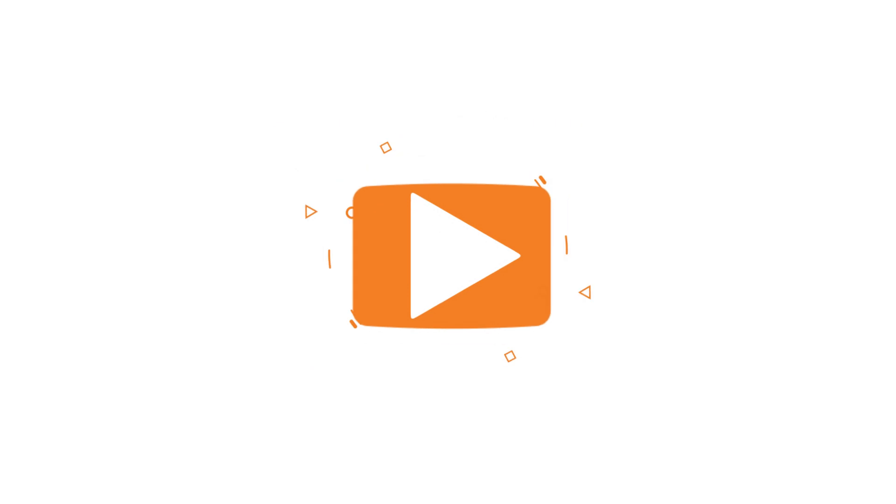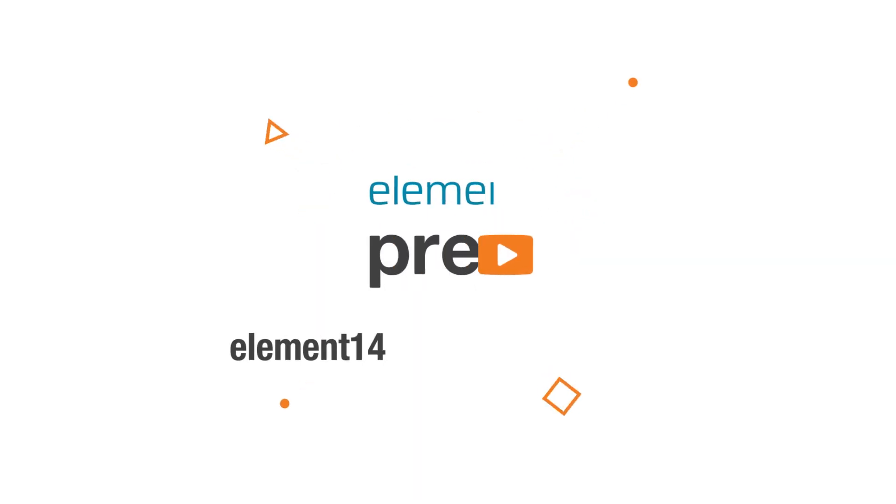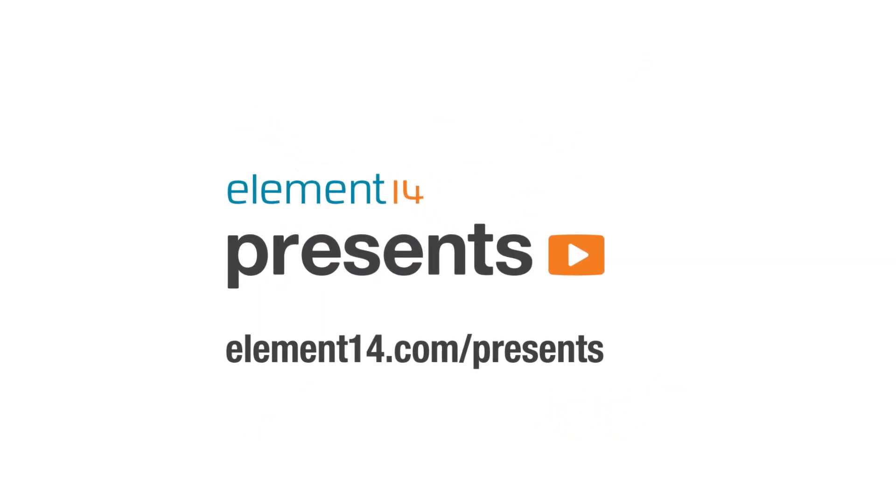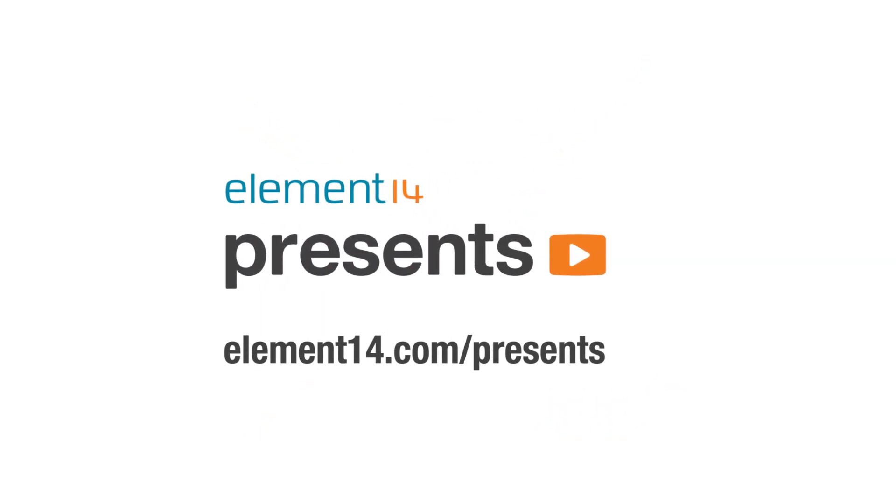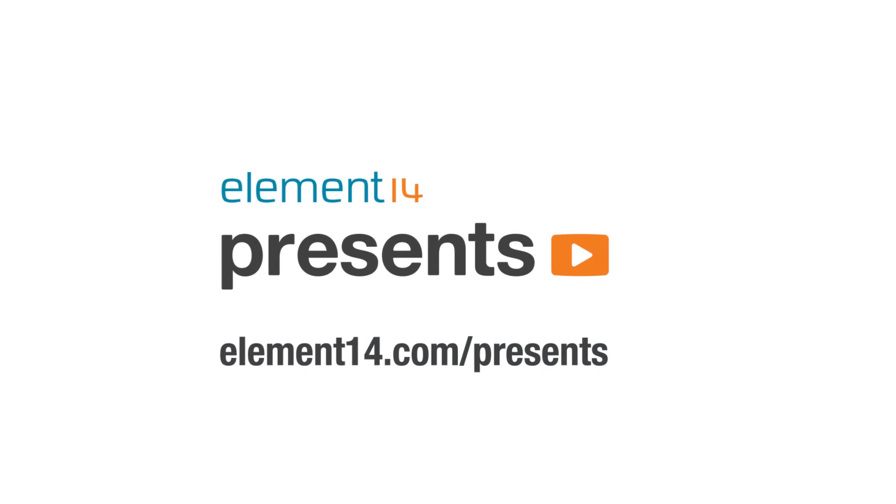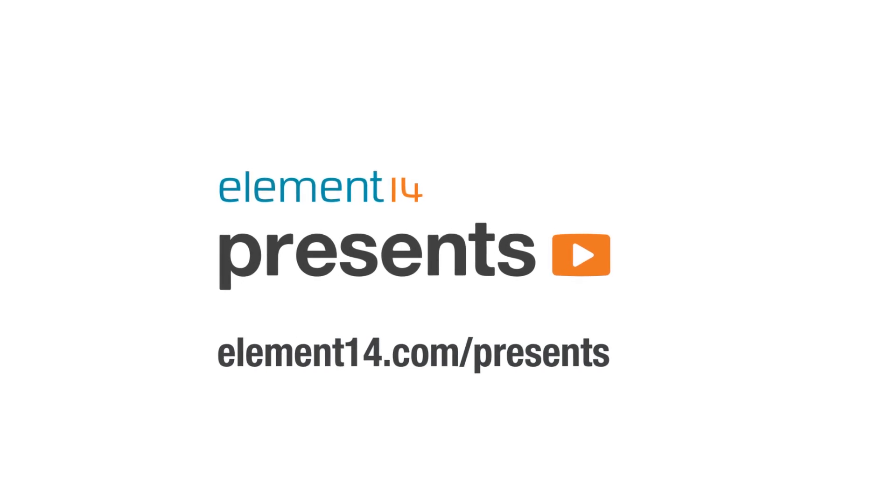The following program is brought to you by Element 14, the electronics community where you can connect and collaborate with top engineers from around the world. Join now at element14.com/presents.